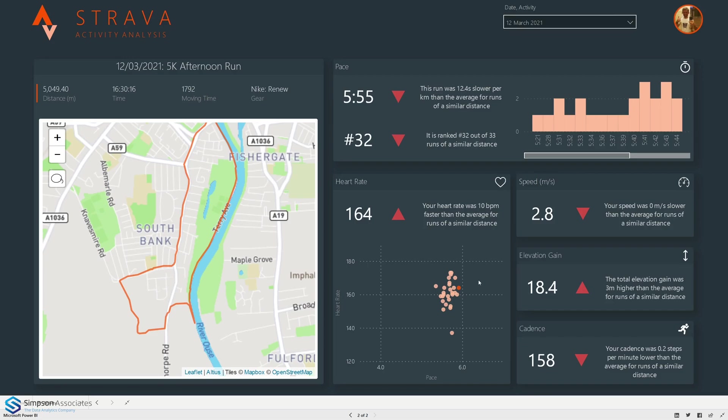Finally we've got those other KPIs like speed, elevation gain and cadence or sort of number of steps per minute.